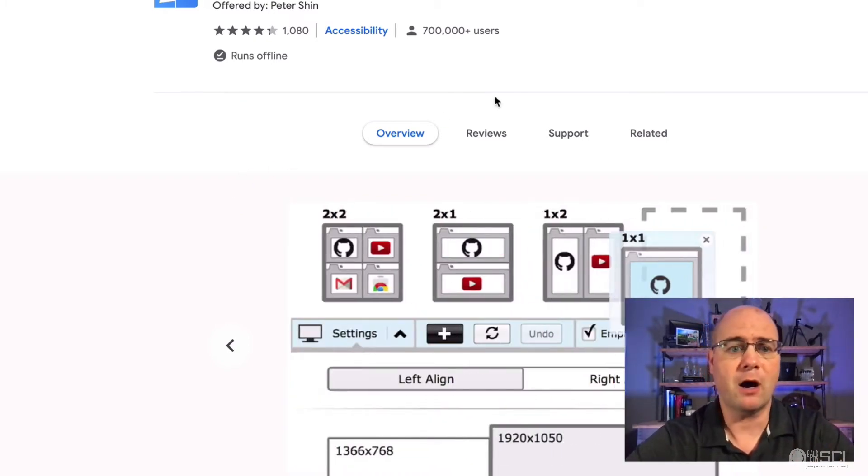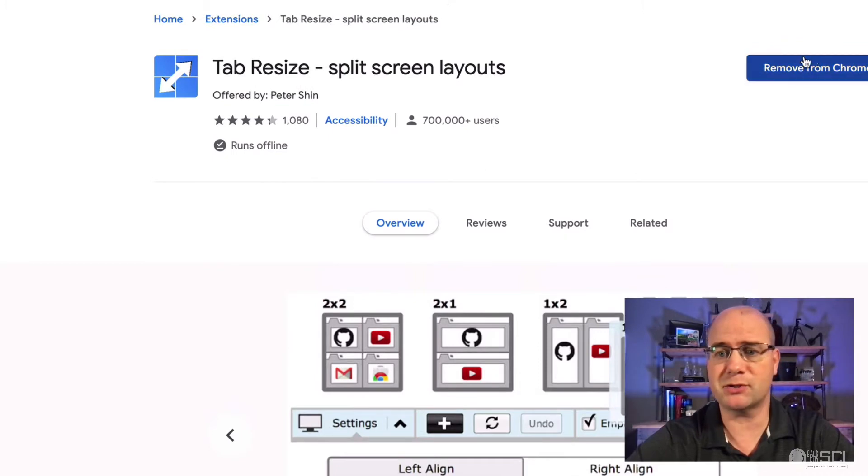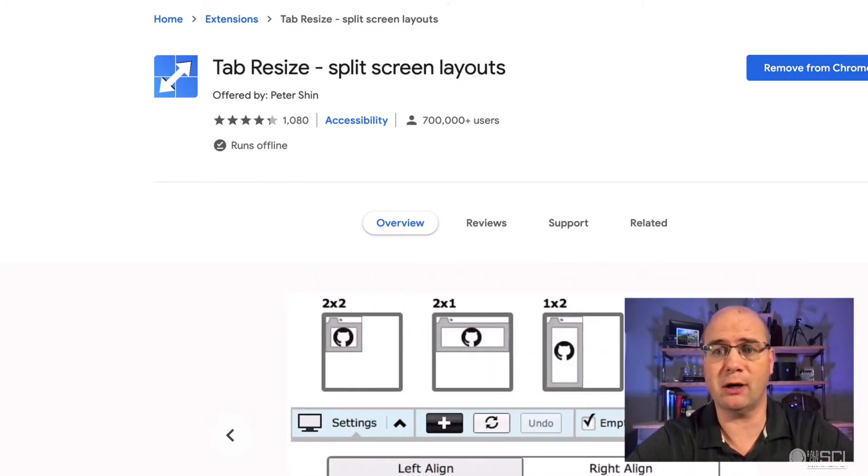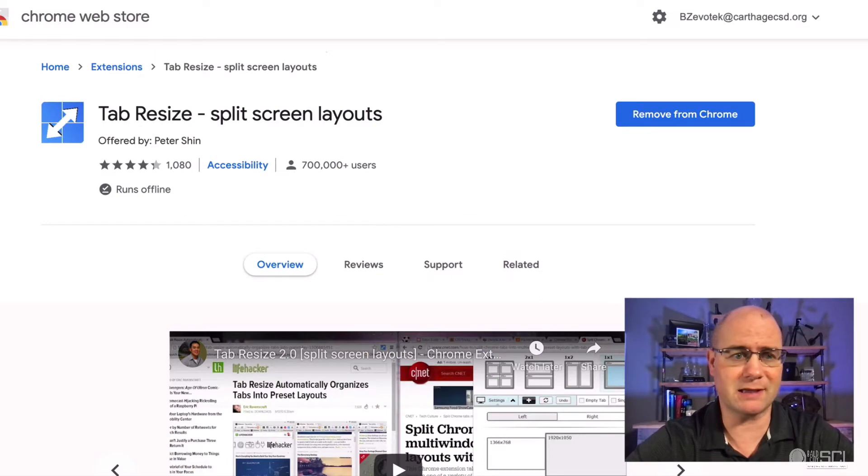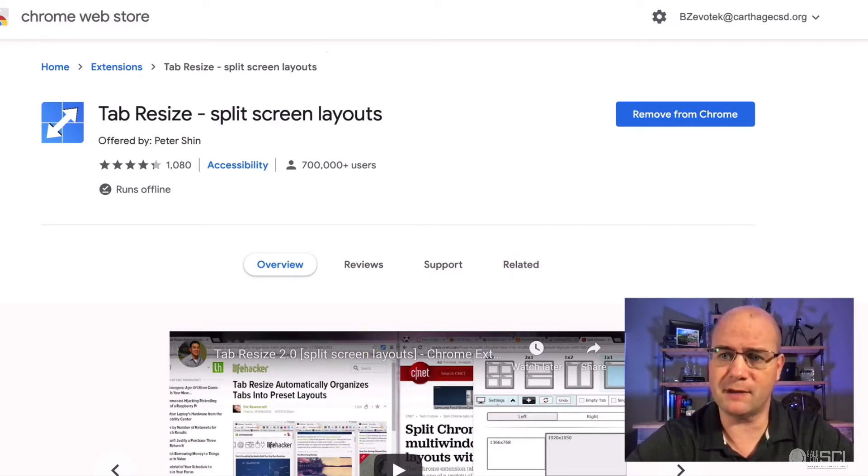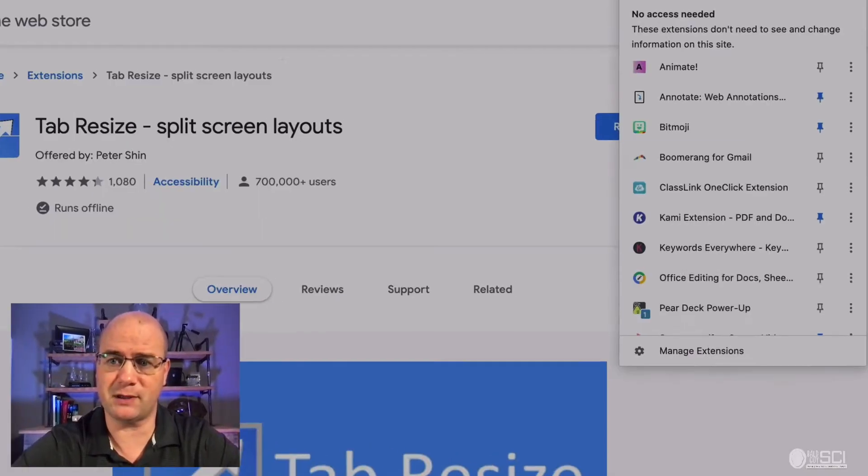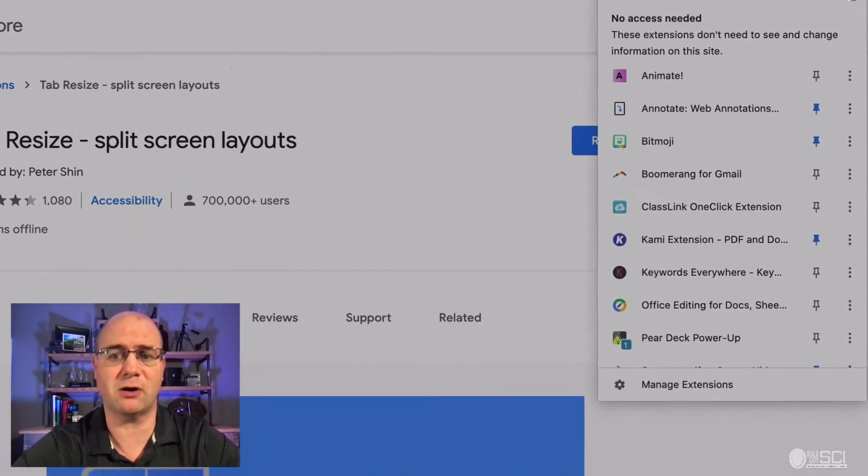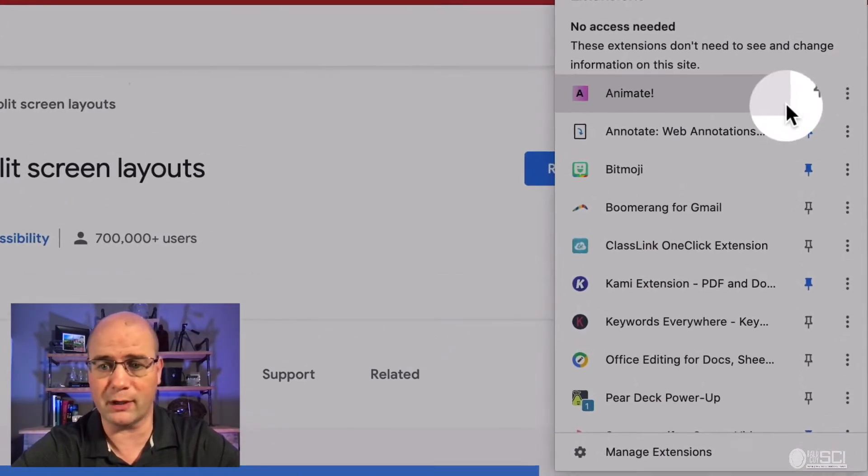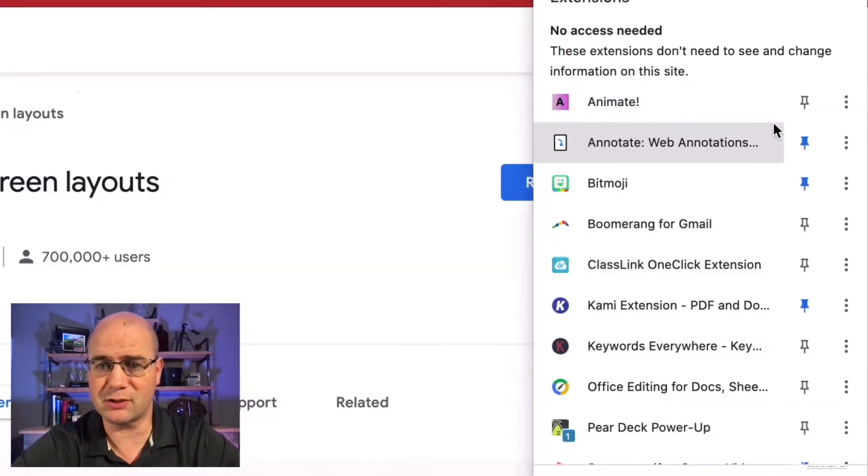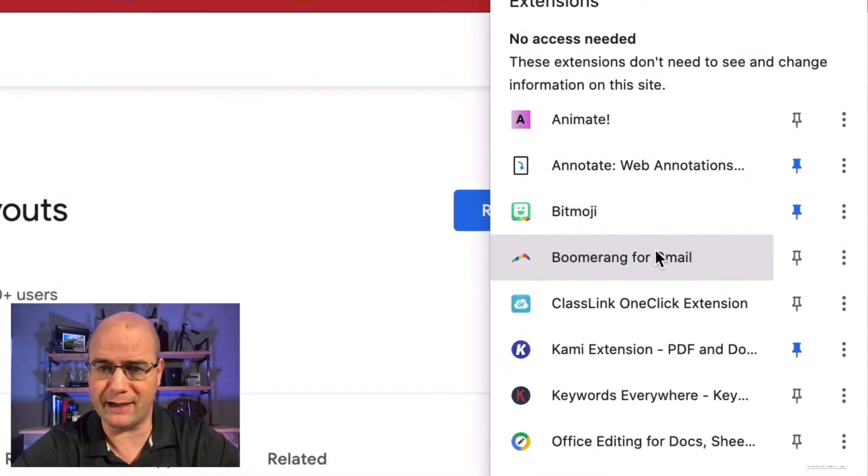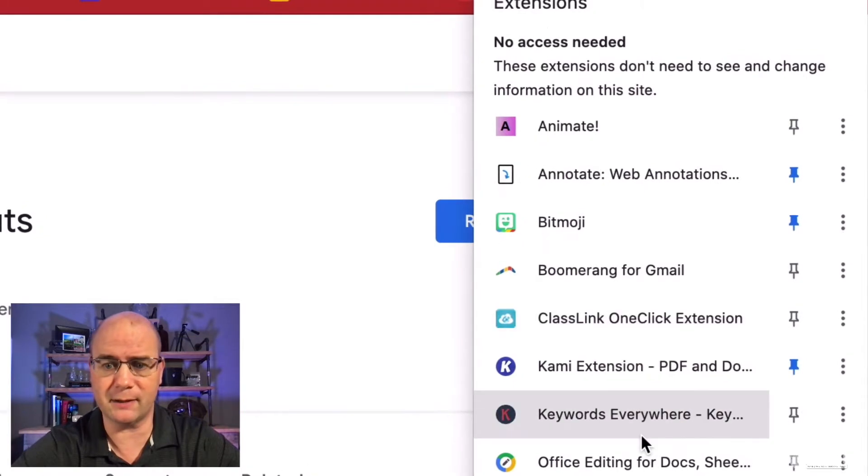So all I'm going to do is just go ahead and add this to Chrome. Now I already have it in there but we're going to install it. So I'm going to go ahead and slide this down so you can see it right there. This little puzzle piece leads me to all of my extensions, and the one I'm looking for that I just installed is tab resize right there.